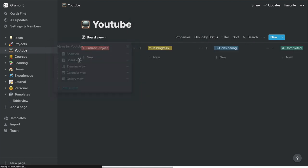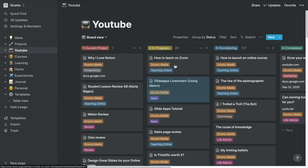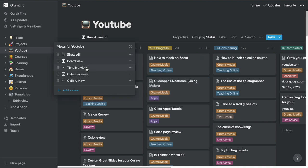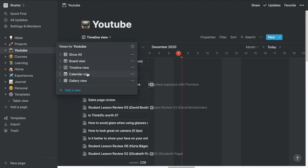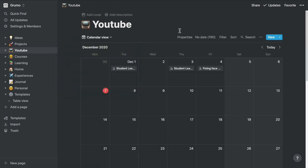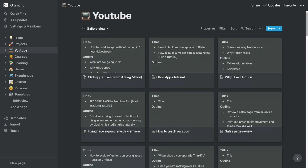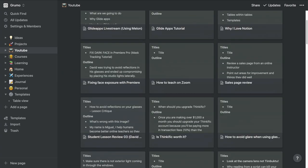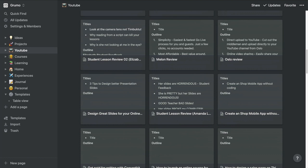The board view allows you to have a Trello-like project management interface. Timeline is great to visualize progress. Calendar shows you a calendar with all your tasks. And gallery creates a grid perfect for mood boards, index cards, or recipes.